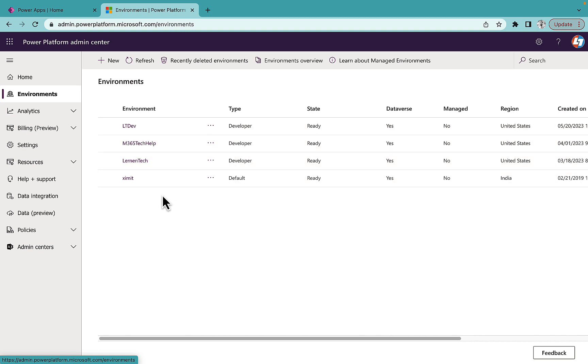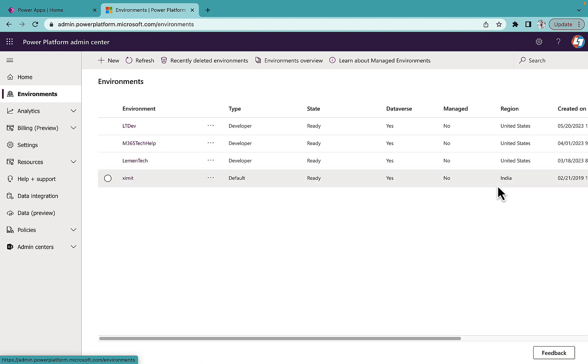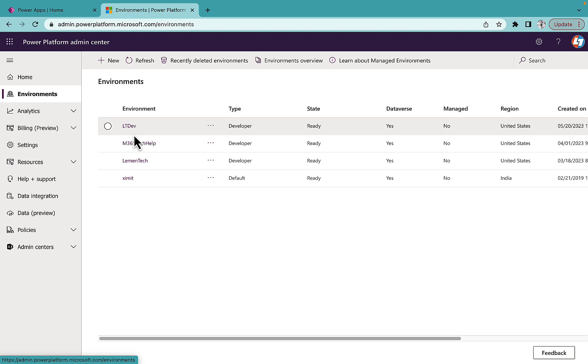So the one where I'm not able to access the Copilot is in India regions, and the others are US region, so I'm able to access the Copilot in these three environments.